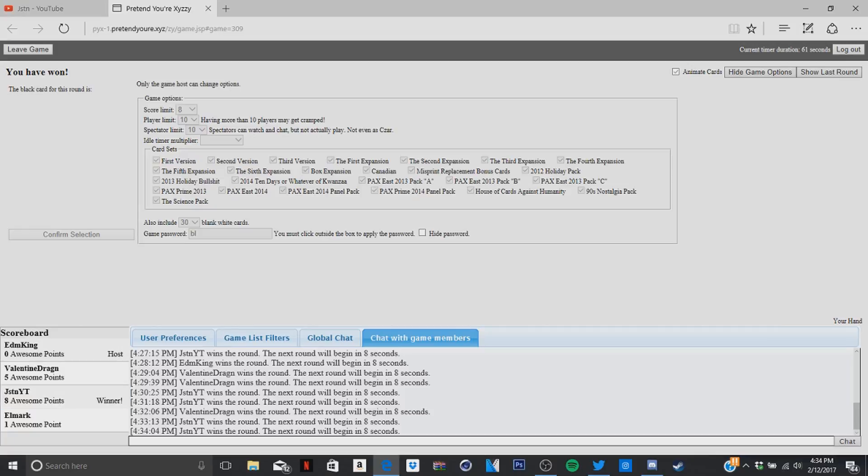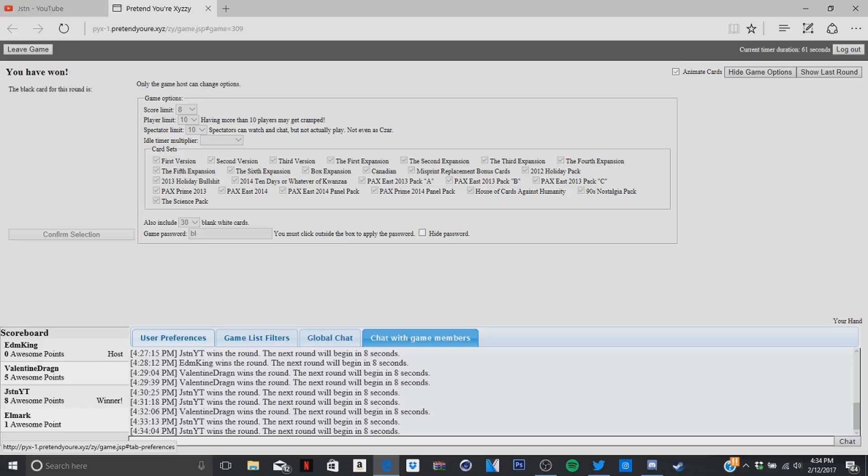All right guys, thanks for watching. Make sure you leave a like and comment down below if you guys want to see more of the Cards Against Humanity gameplay. Me and my friends really like it now. As always, I'll leave everyone's links down below in the description and you guys can check them out. Anyway guys, it's been Justin, peace out.